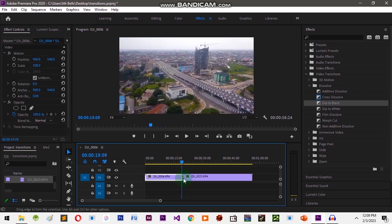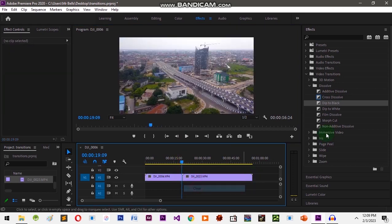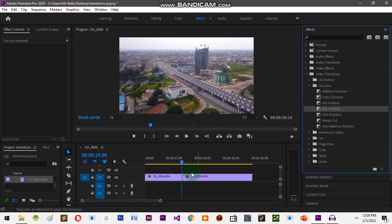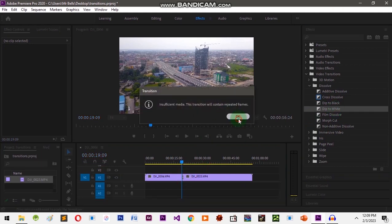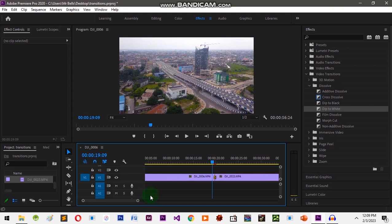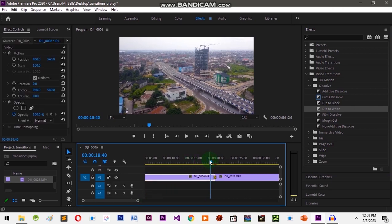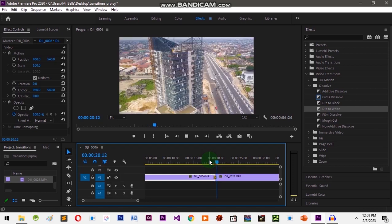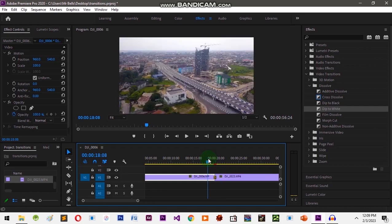Now let's clear this up and add Dip to White — click and drag. Let's make this a bit bigger. You can play your clip by pressing the spacebar. Let's press the spacebar so you can see the difference between one transition and the other.